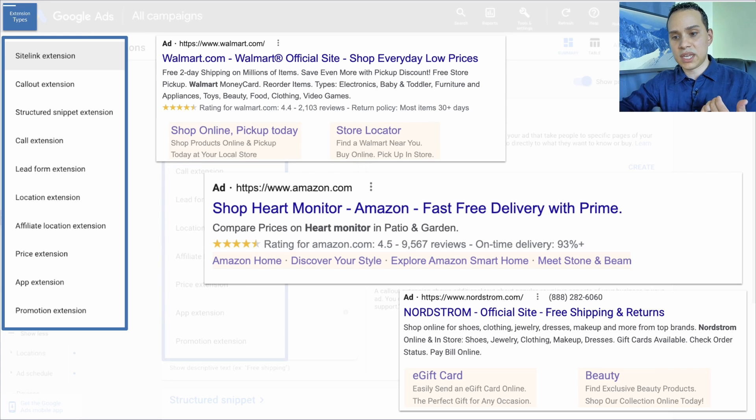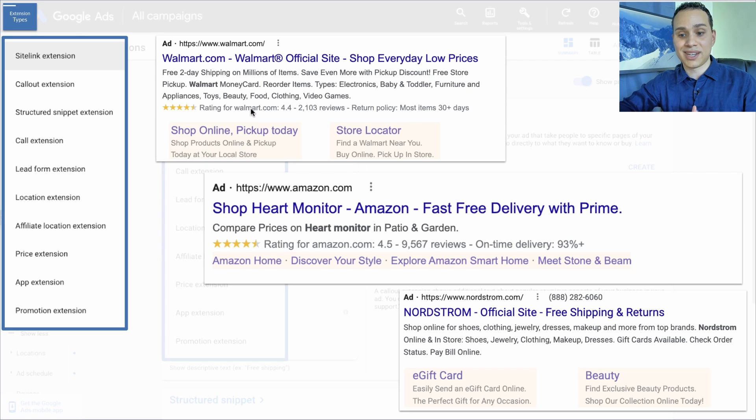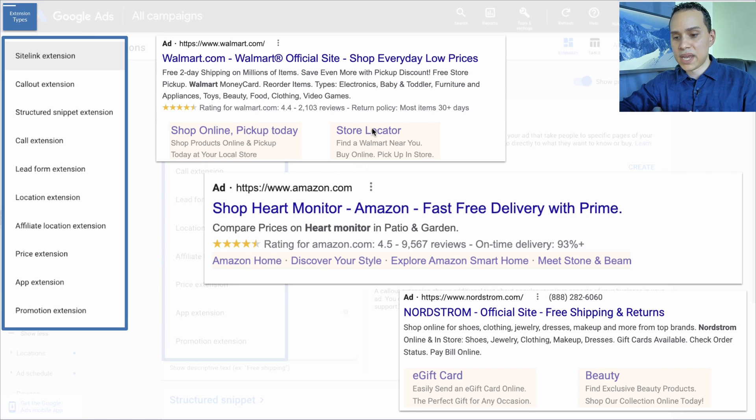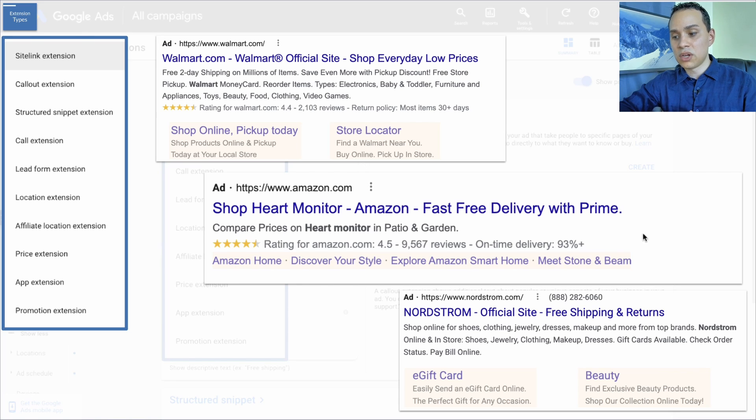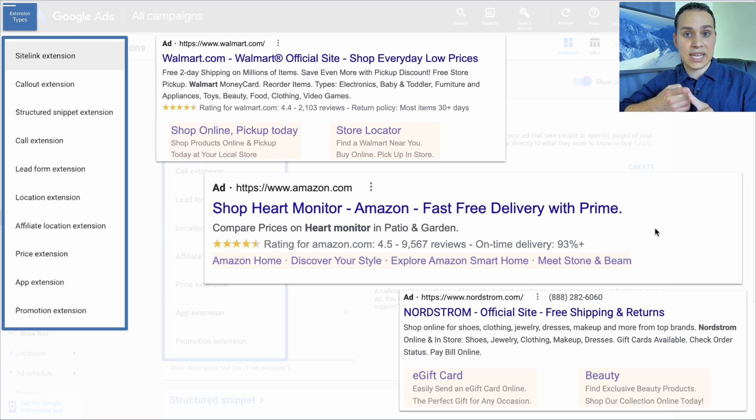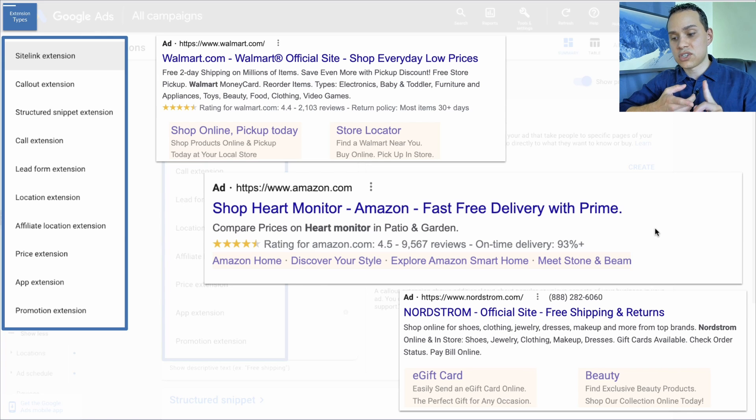The first example here we have from walmart.com, we can see shop online pickup today and store locator. And then for Amazon, it just shows the headings. So Google decides whether it shows the heading and the description or if it just shows the heading.